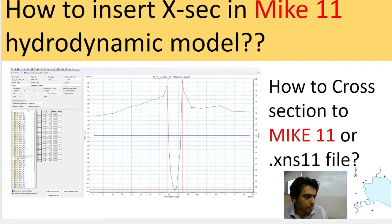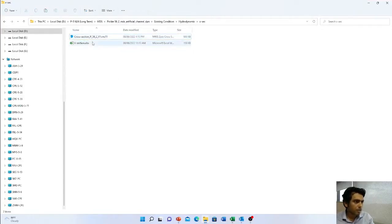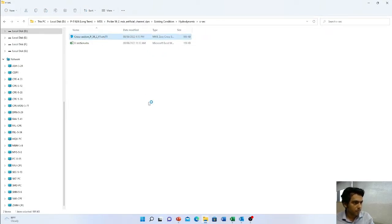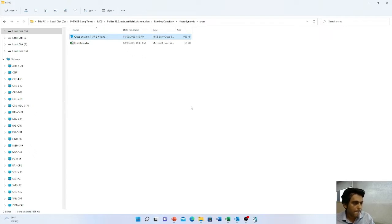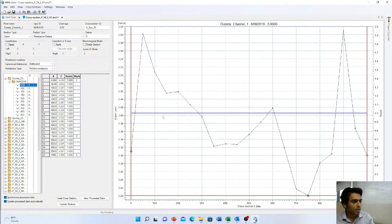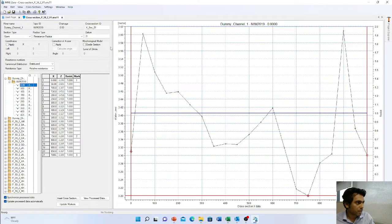Okay, let's get started. This is a cross-section file already prepared — let's double-click on this and see what a cross-section file actually looks like. This is the cross-section file interface; the extension is .xns11 for MIKE 11.